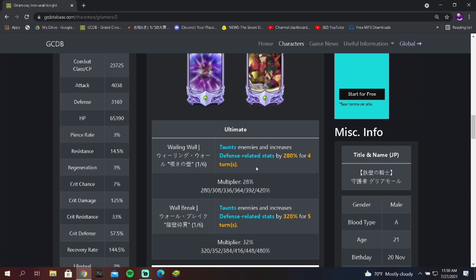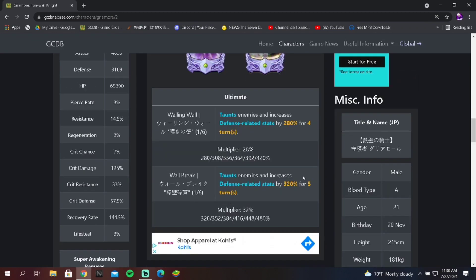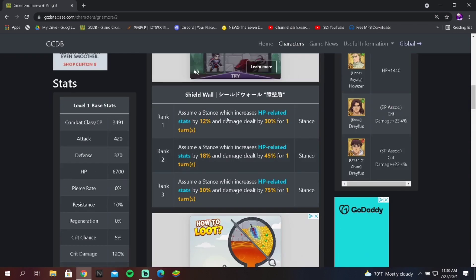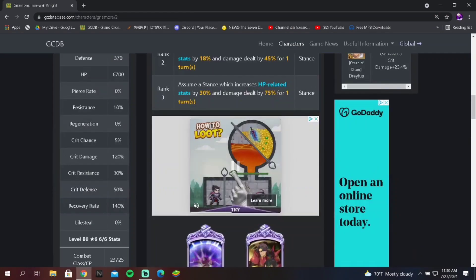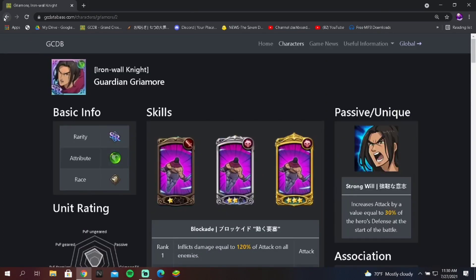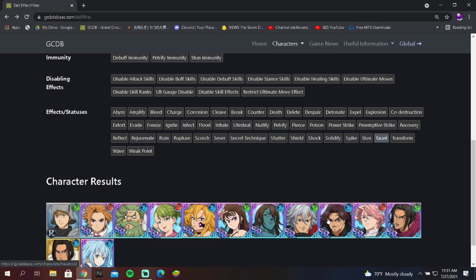This skill right here, it literally is the best taunt in the game. Nothing can literally break through your defense. It's insane because when you link him up with Draufus, he gets a 480 buff to his defense related stats. Yeah, his crit resistance sucks, but when you're adding 480 percent to your crit resistance, you're over 500 percent crit resistance. You're over 500 percent crit defense. Your defense itself is going to be—it's just broken. It literally is broken. But you know, no one uses him, so I guess it really doesn't matter. But that is the best taunt skill in the game regardless of anything. Grayamore's ult is the best taunt, no matter what.